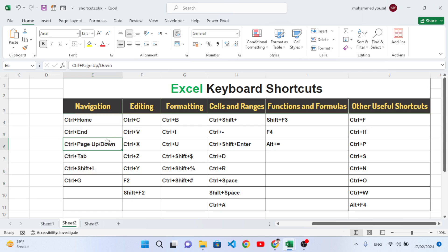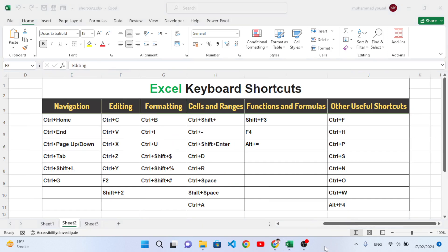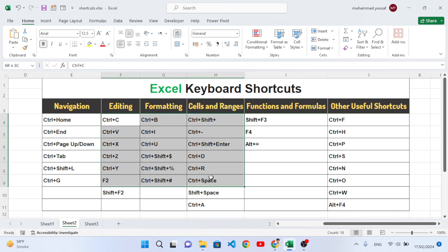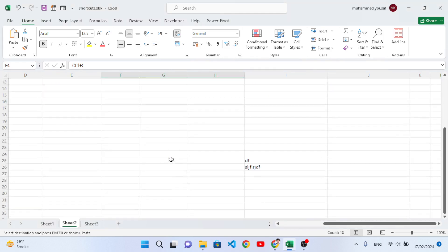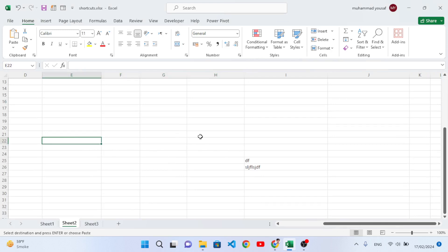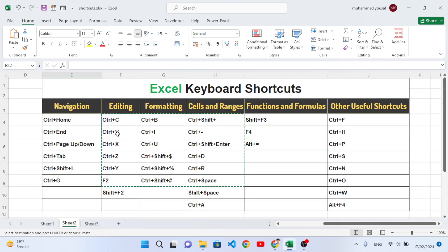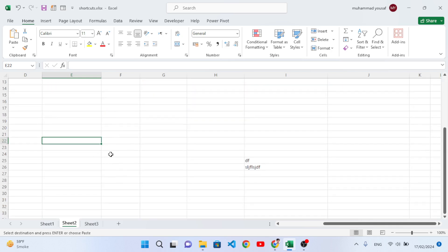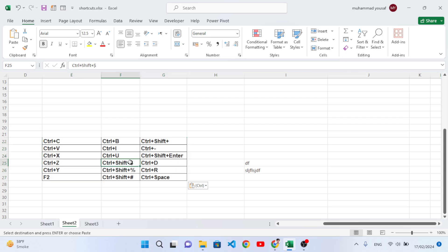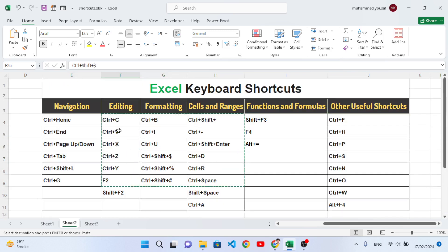In editing shortcuts, the first is Ctrl+C, which is used to copy a selected range. For example, select the cells and press Ctrl+C to copy that area. The second shortcut is Ctrl+V, which pastes the copied data. We select where we want to paste and press Ctrl+V — see, we have pasted that data. Ctrl+C copies, Ctrl+V pastes.